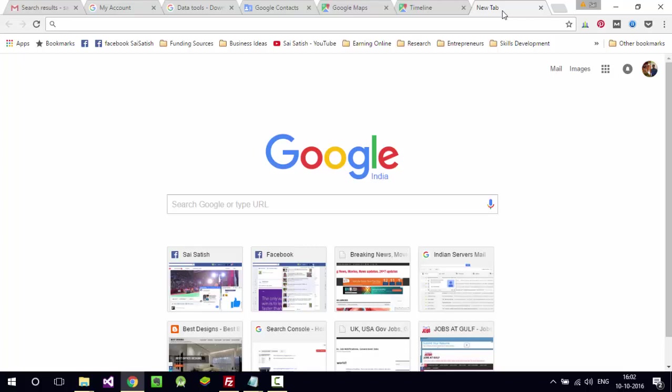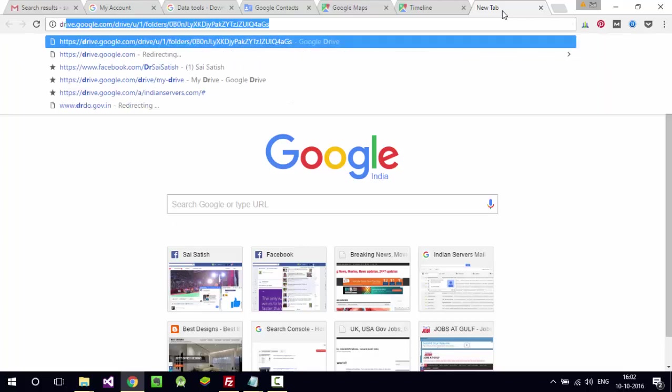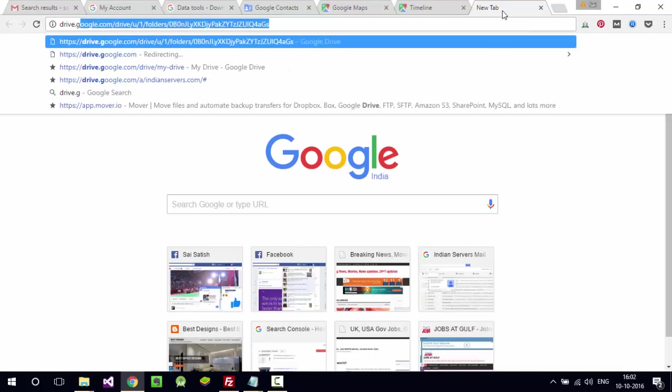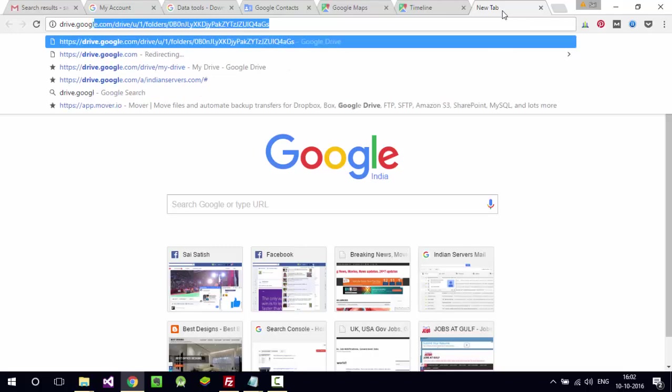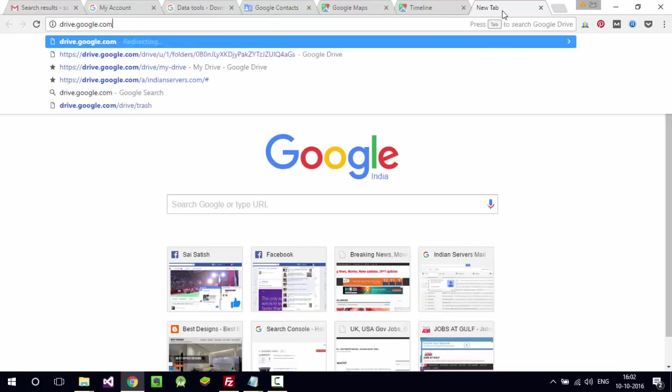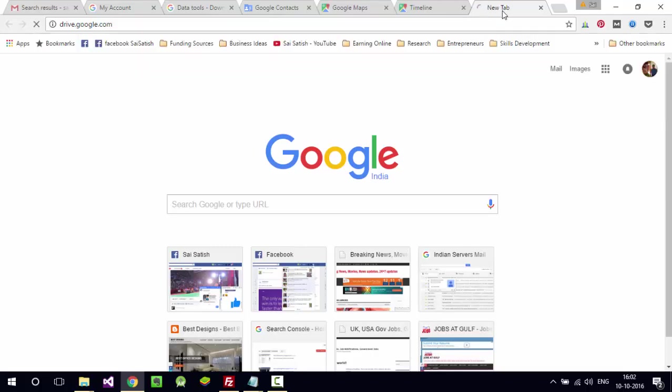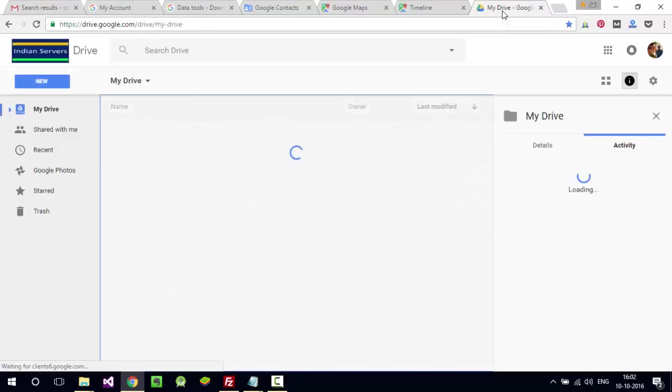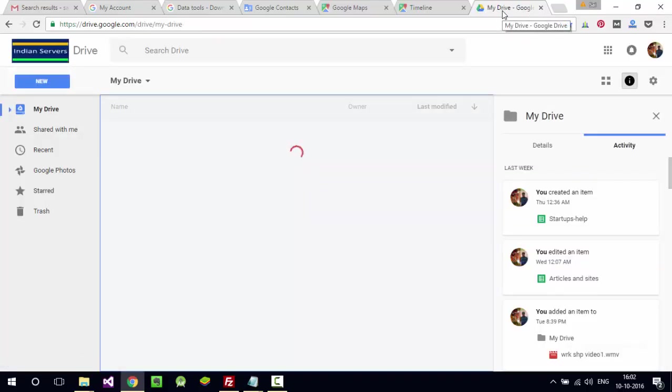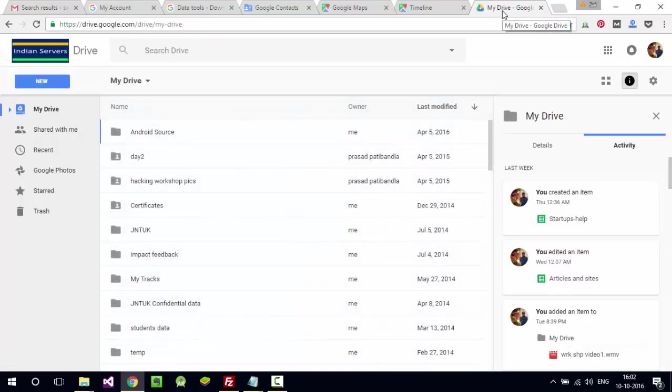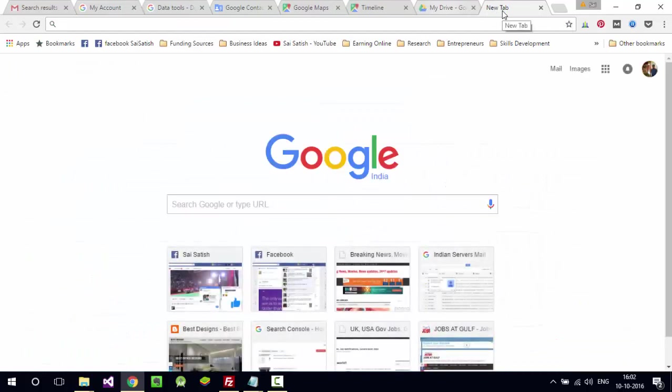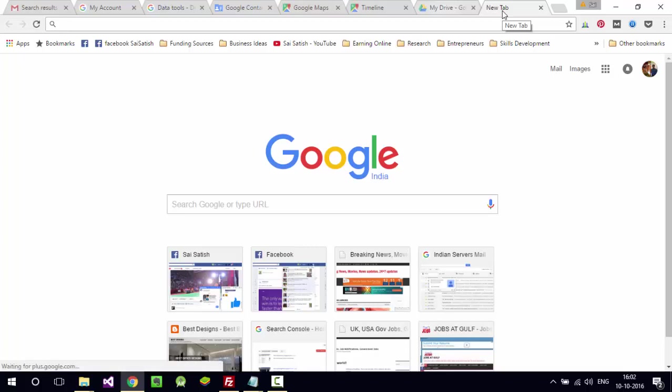Not only this, they can go to Google Drive. They can check all the records, all your Excel files, your folders, your confidential data.